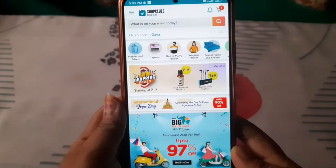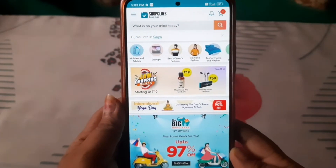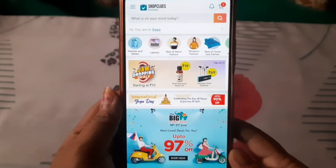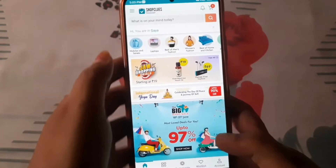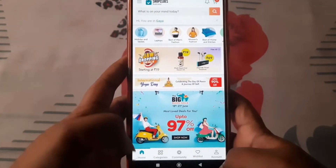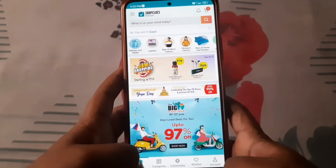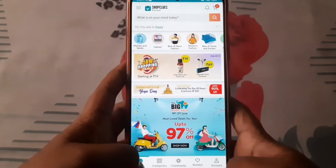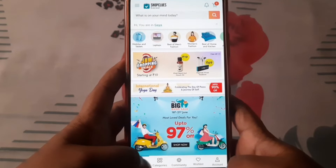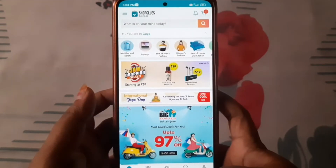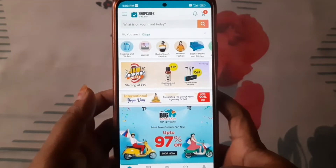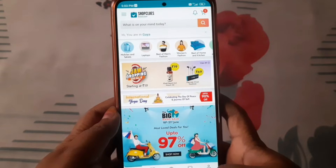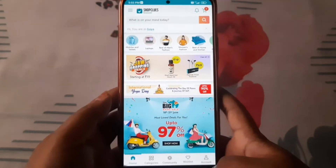Guys, I have a very expensive offer today, which you are going to be shopping at the lowest price. You will get a lot of shopping, so the video will be very good — you will skip it without watching the video.